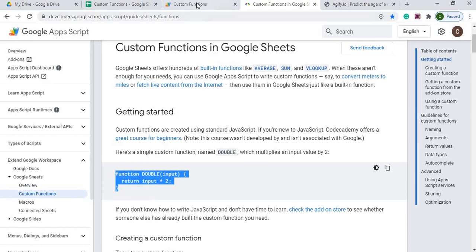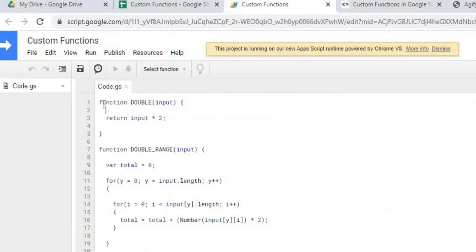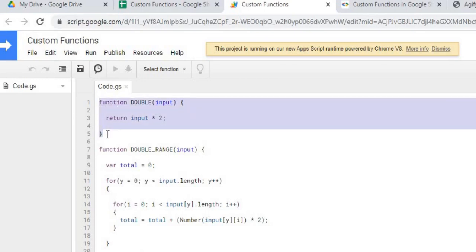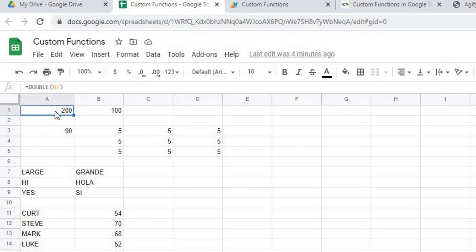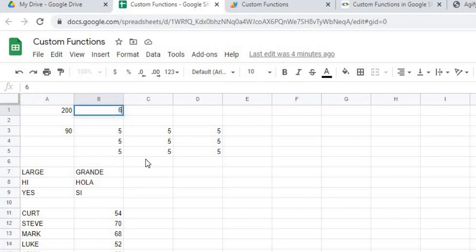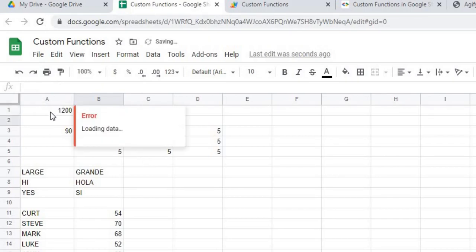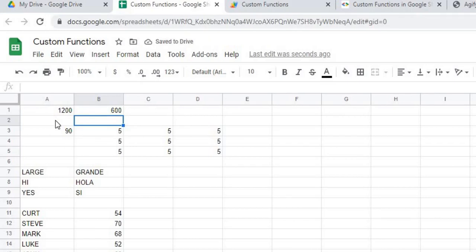In this example, I'm going to do this double here. I have this code up here set in my Google Apps Script, and now I have it in my Google Sheet where I'm doing equal double and B1. So whenever I put in B1, it's going to double it in A1.